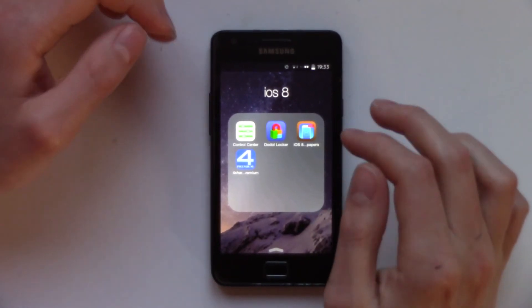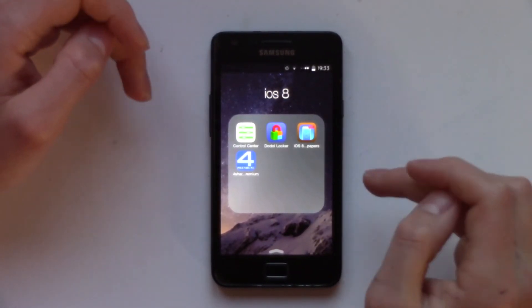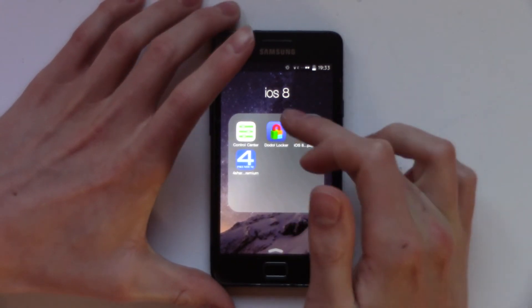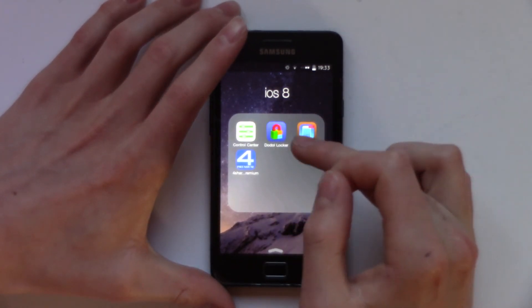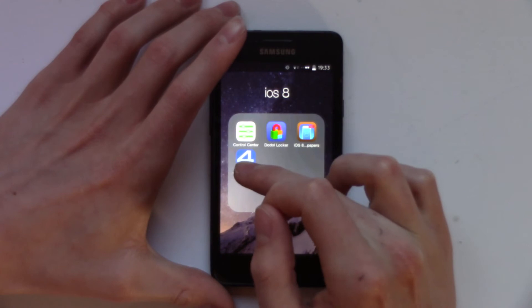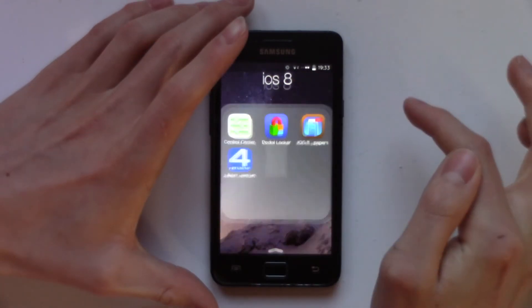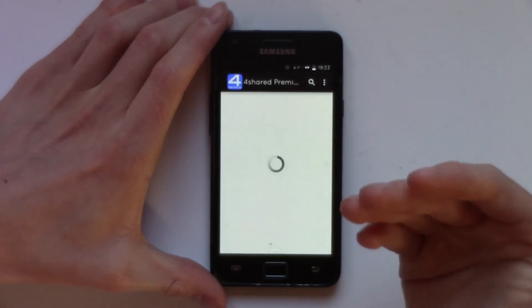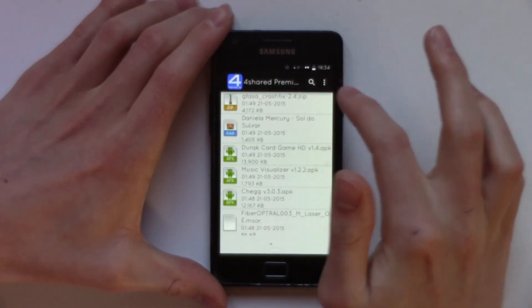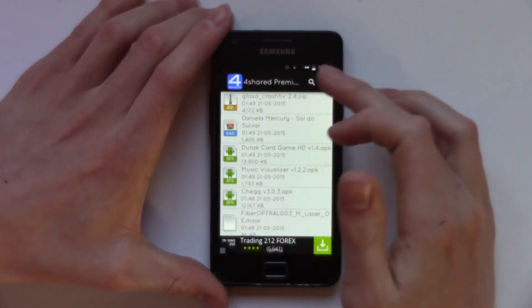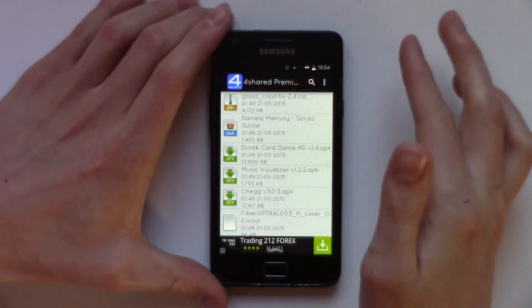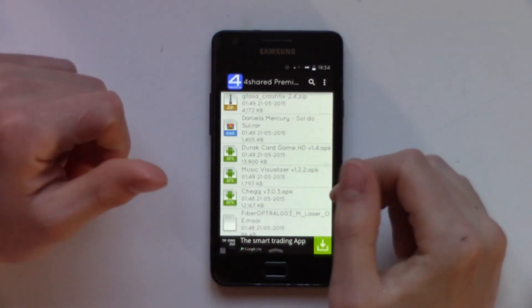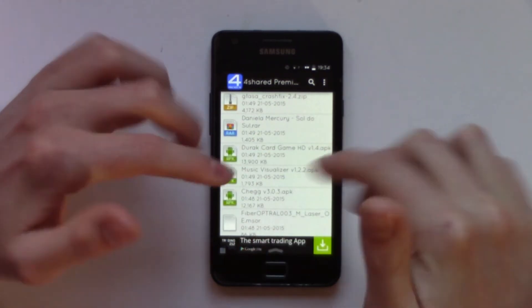So the apps that you will need are: Control Center, Doddle Locker, iOS 8 Wallpapers, and 4Shared Premium. Now to get some of these apps, they are no longer in the Play Store so you have to download them from third-party sources. One of the places I get things from is 4Shared Premium - you can download this off the Play Store, just type in 4Shared and it will come up. Just click on it and install it.